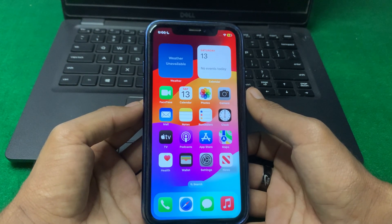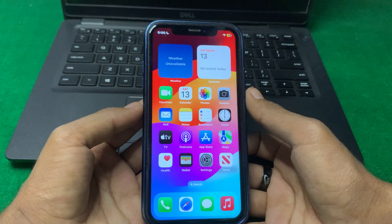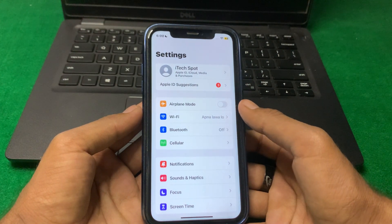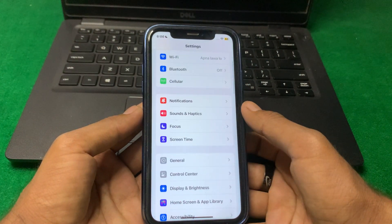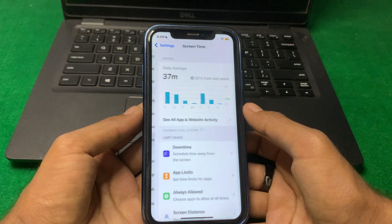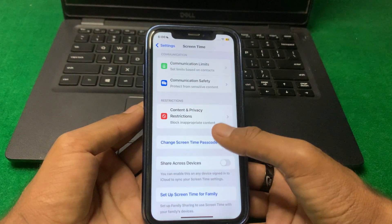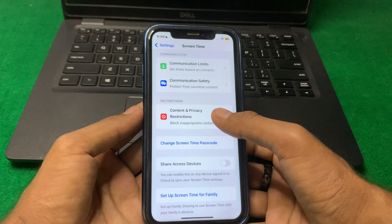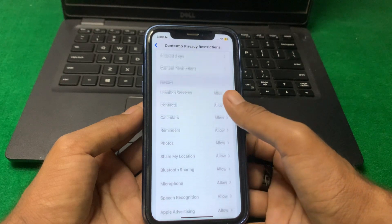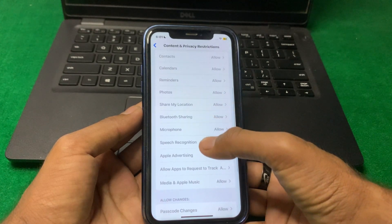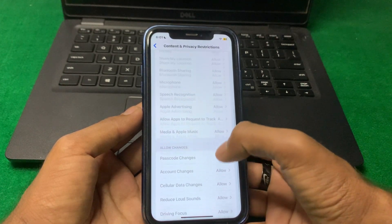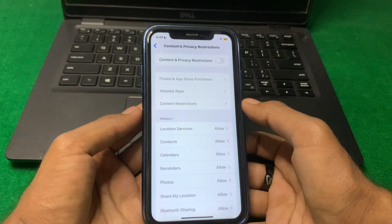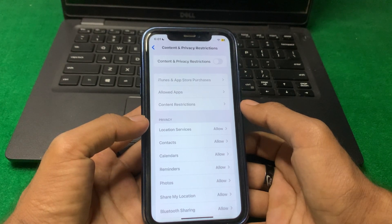If the problem is still there, open Settings and scroll down, then tap on Screen Time. Scroll down and tap on Content and Privacy Restrictions. Make sure that all tools are set to allowed. If any tool is not allowed, simply allow it, and check if the problem is fixed or not.